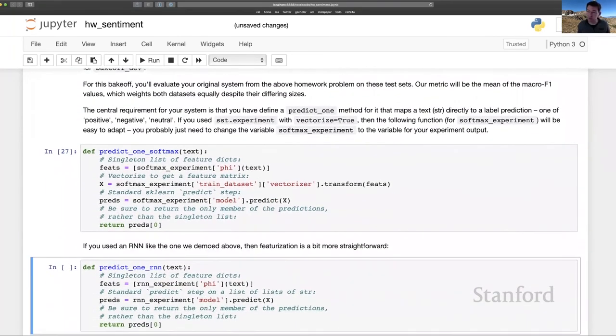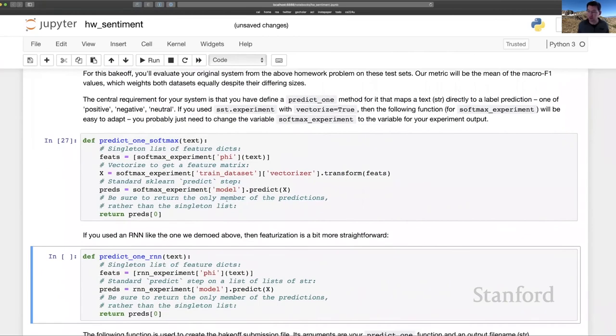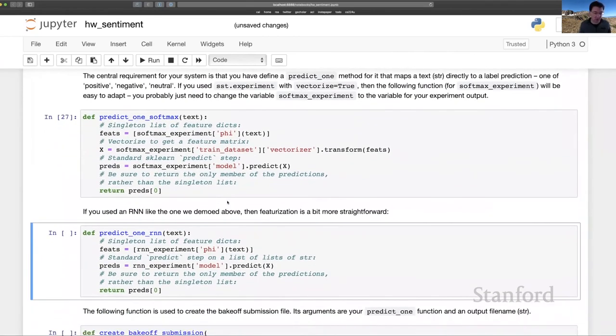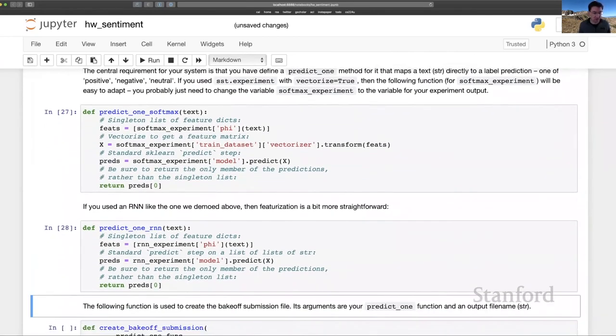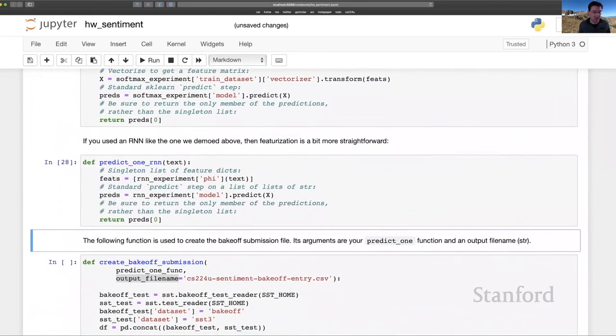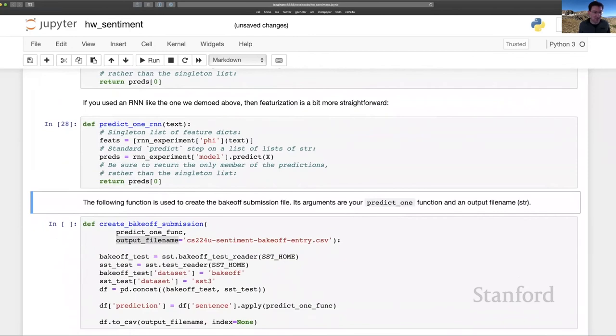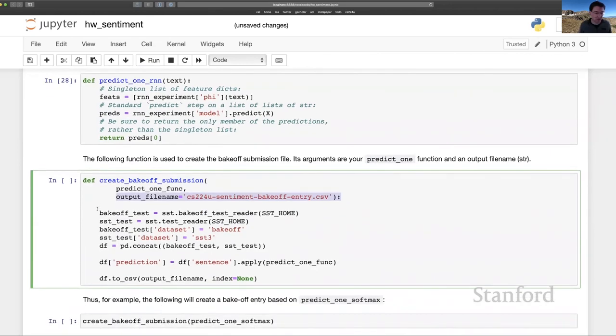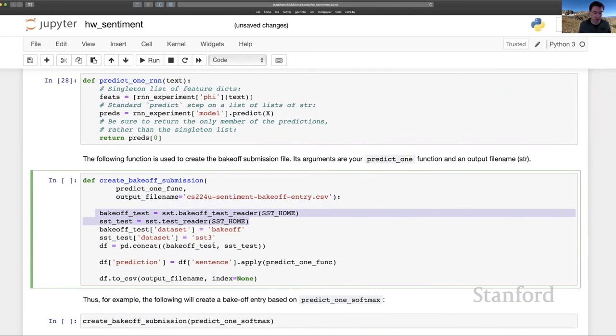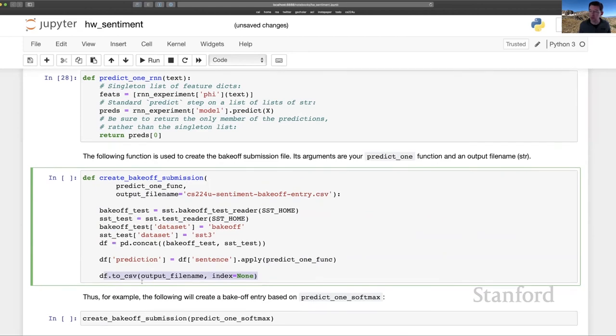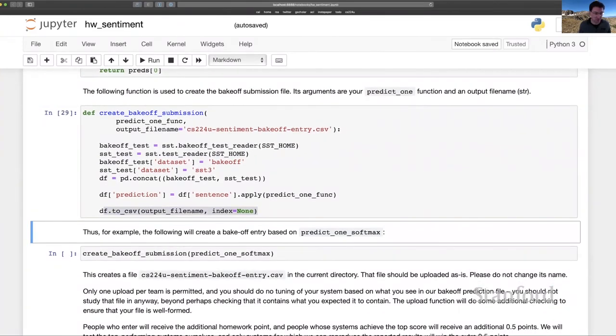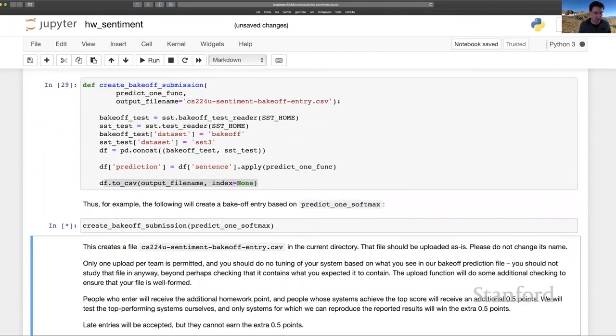Yours might be simpler, depending on whether or not you use the SST experiment framework or not. But that all comes together here with create bake-off submission, where you input that function. You won't need to change this output file. And you can see that this function here loads in our two test sets, which are unlabeled, and uses your predict one function on all of those examples here. And then writes a file, which you then upload to the autograder, to Gradescope.